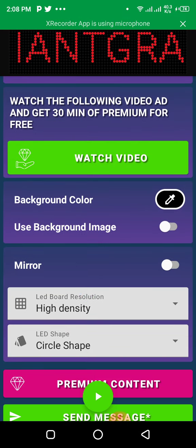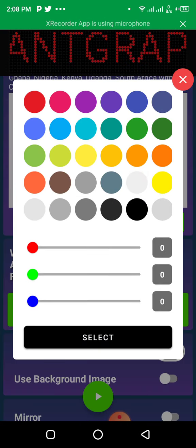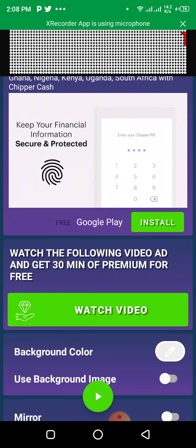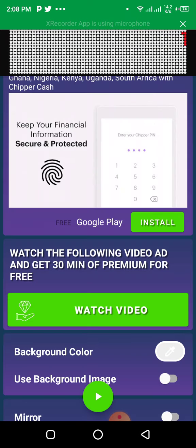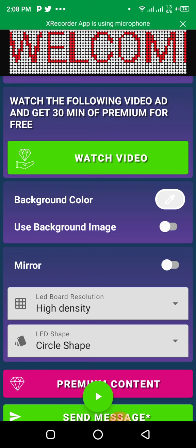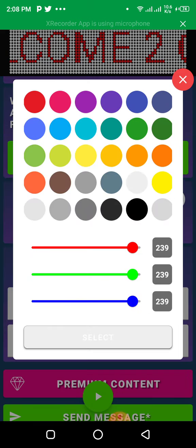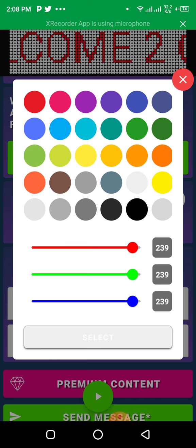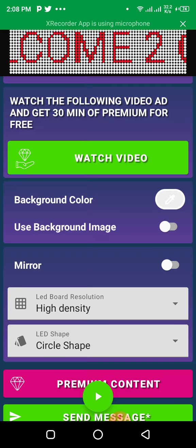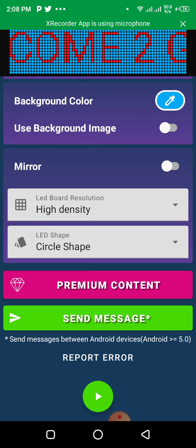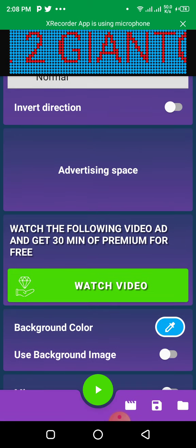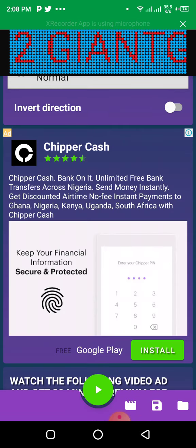Then I can change the background color. Let me try the blue, it should be beautiful. Whatever you want, you can play around.